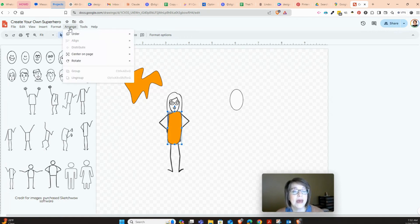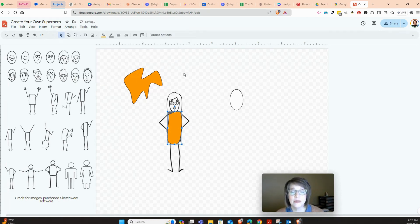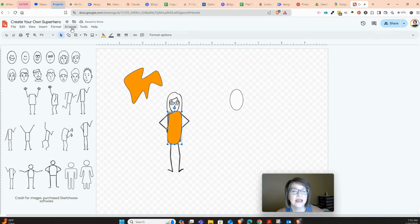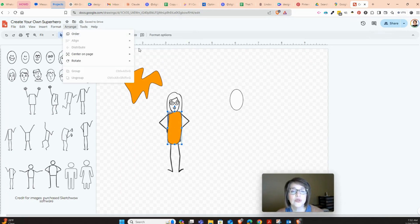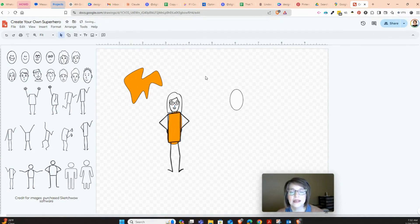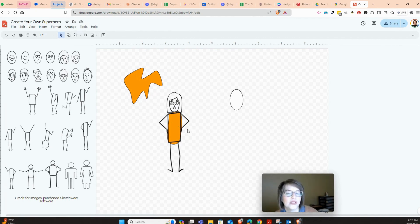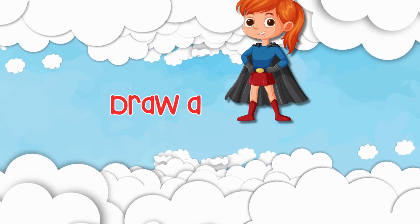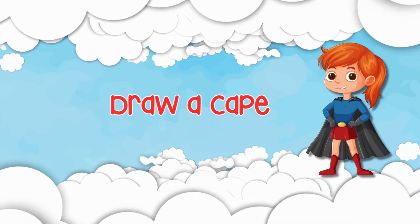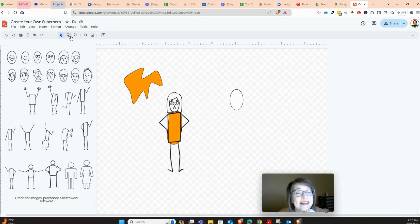And if I wanted to put this in the back, I could go order and send backward. Let's try that again. Let me do order and send to the back and see what happens with that. So it kind of puts that color behind it, so you could do something like that if that is what you wanted to do. You could design a cape if you wanted to.